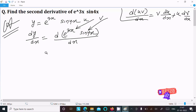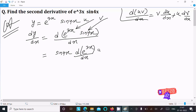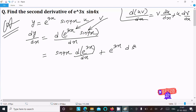So writing sine 4x and doing the differentiation of e power 3x with respect to dx, plus then writing e power 3x and doing the differentiation of sine 4x.